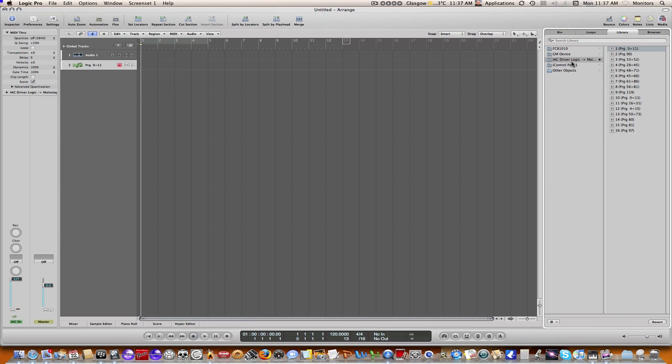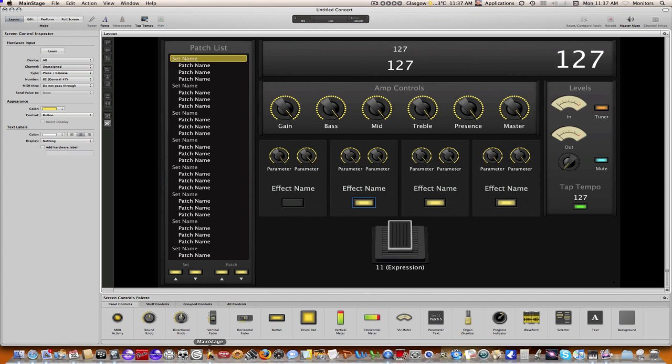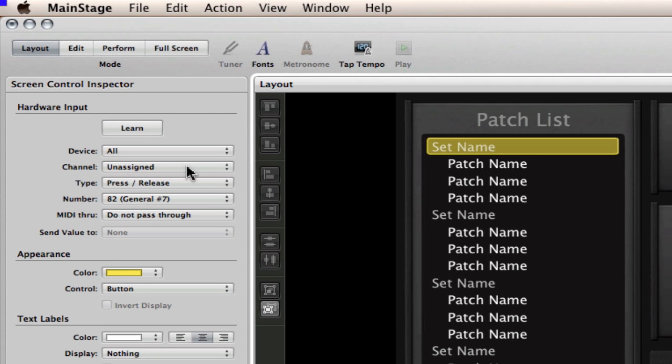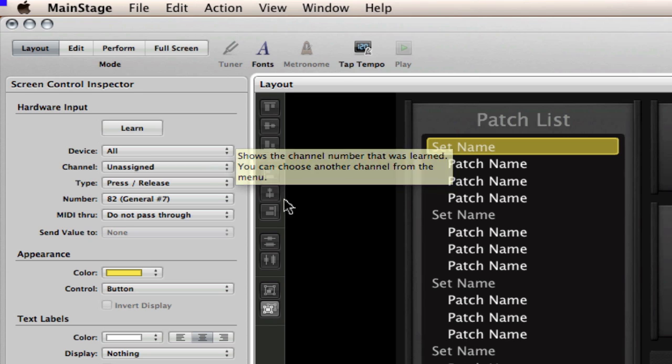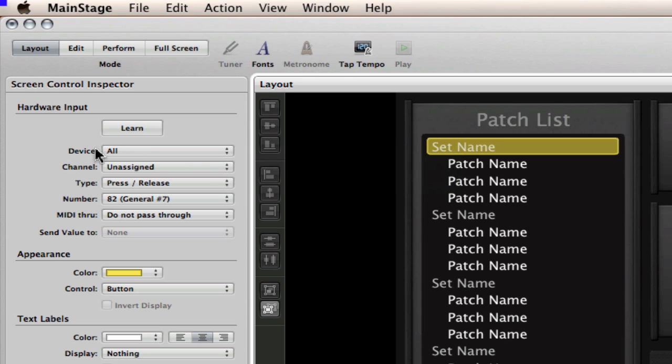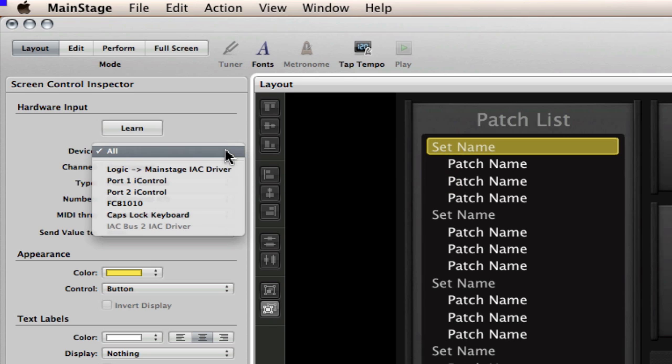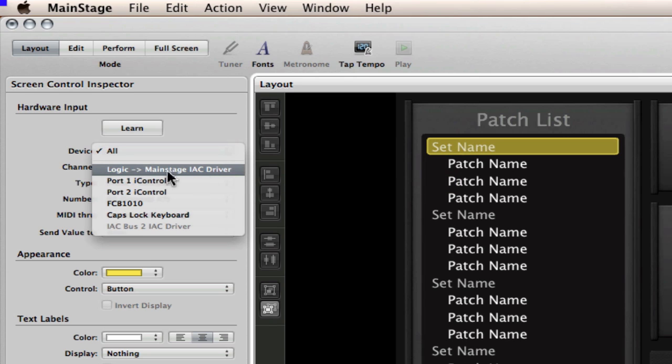Now at the same time, that IEC driver will appear in MainStage and we'll just go double check that. If I go into MainStage and up here in the hardware input section, if I just click down on device, you'll see that that Logic to MainStage IEC driver is available. So that means that it's available in both Logic and it's available in MainStage.